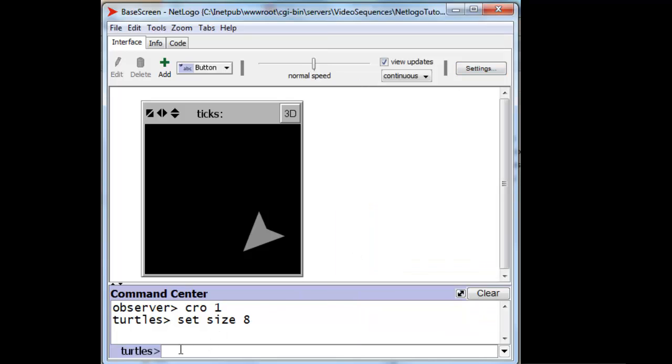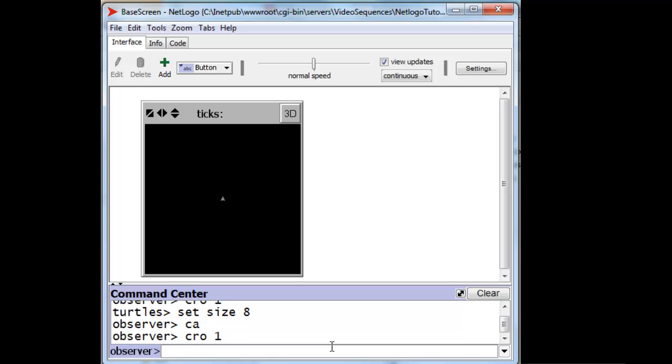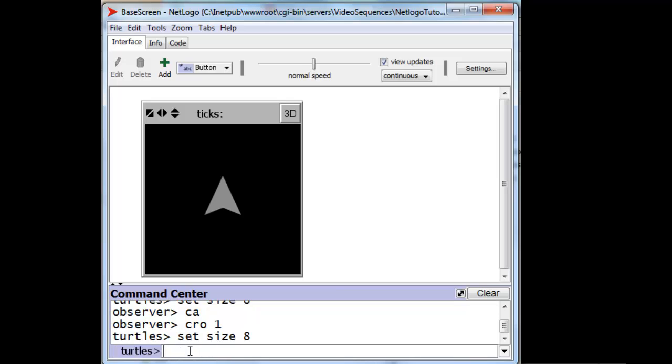Let's try the same thing now with commands. We'll again create our turtle and again set its size to 8 so that we can see it.